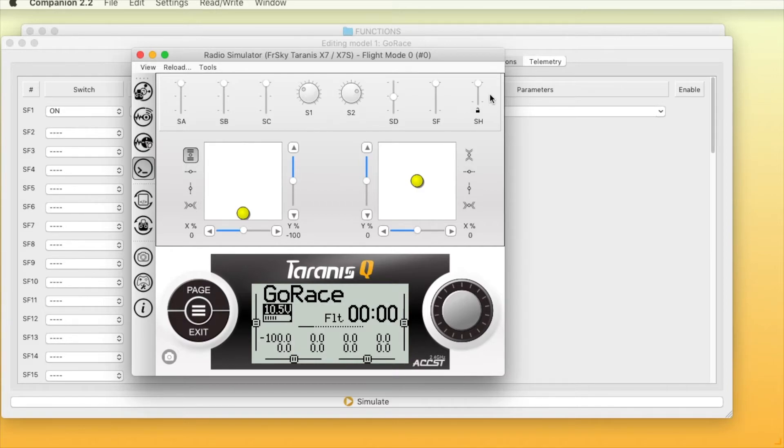Pilots arm your quads as we go live on the tone in Less Than 5.